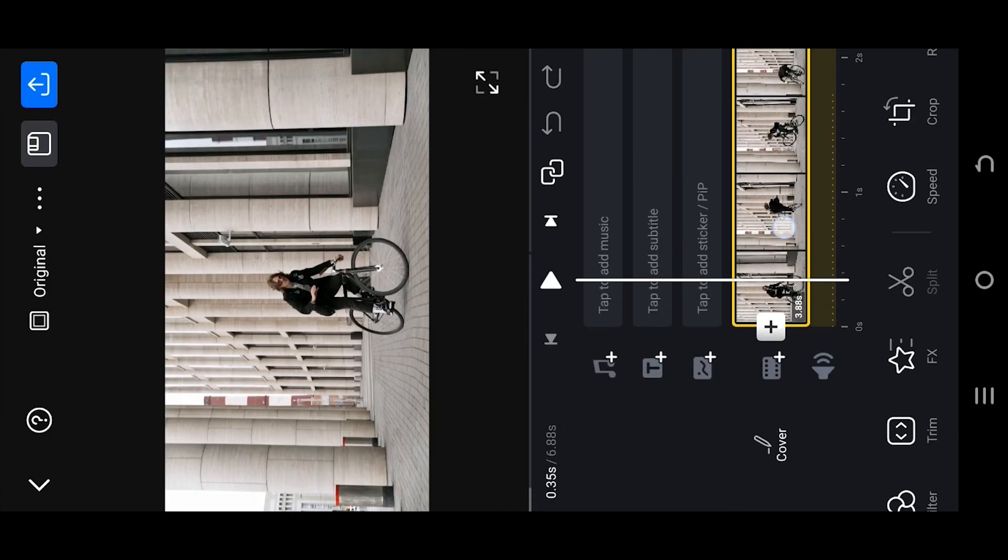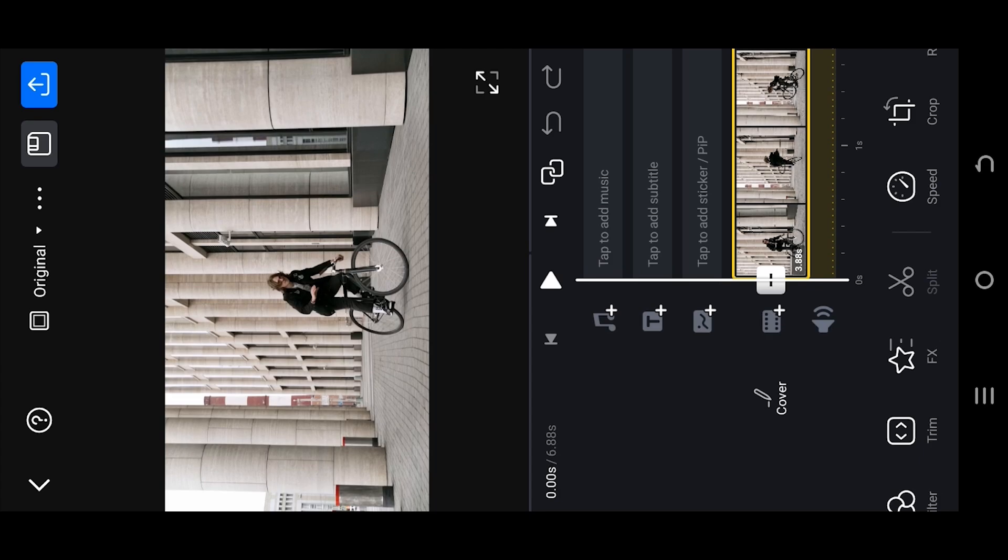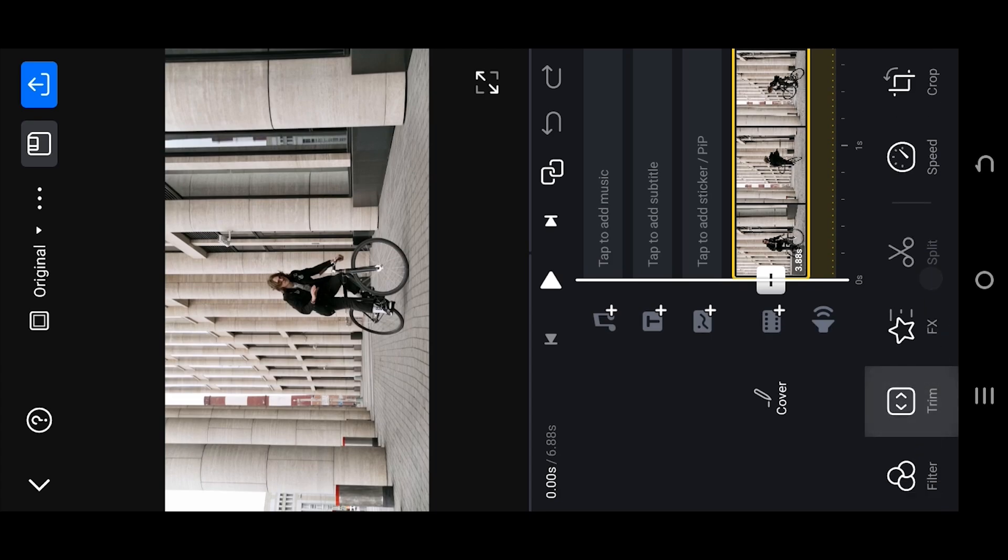Now we are inside our sample project. To apply CC camera effect, go to Filter.